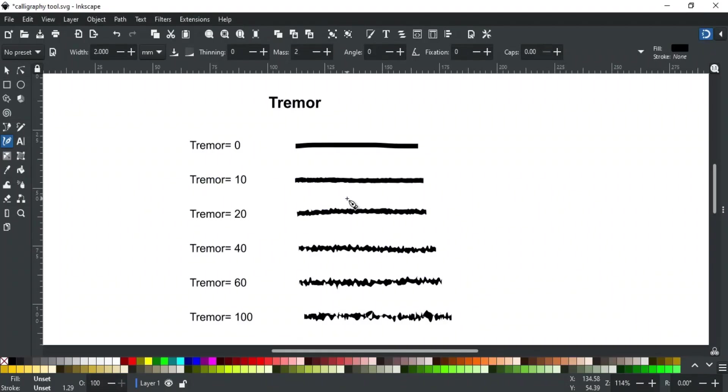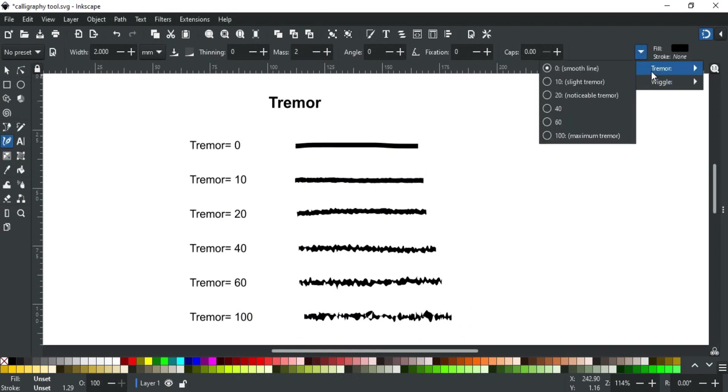There are two more options here in this drop down: tremor and wiggle. Tremor gives a shakiness to your stroke. Lesser values have a slight effect and greater values have a maximum effect on stroke like these examples.